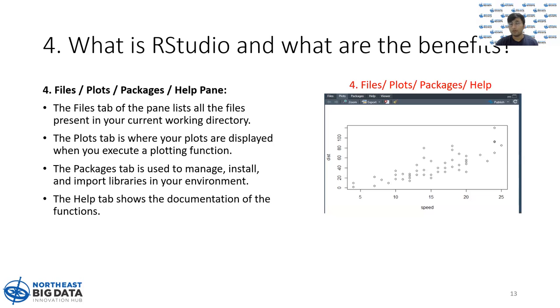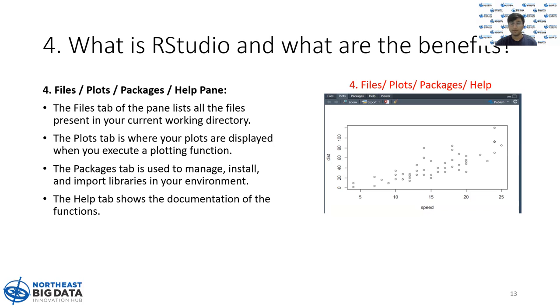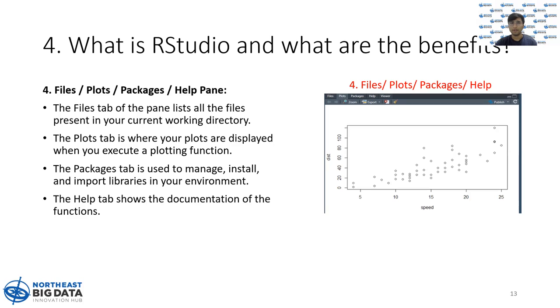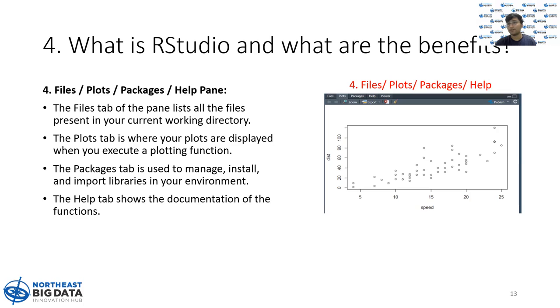Finally, the one on the bottom right is called the files, plots, packages, or help pane. The files tab actually lists all the files in your current working directory. Whenever you plot a graph, your plots are displayed on the plots tab. You can also install or manage your packages through the packages pane. Finally, there's a help tab where you can check out the documentation of a function that you don't know or even a library or examples of the function.